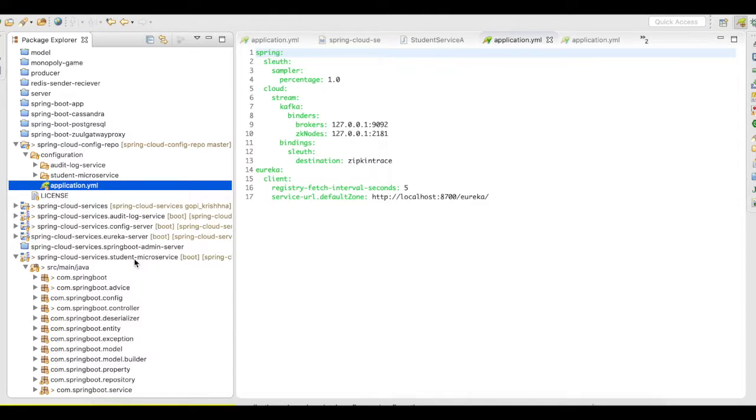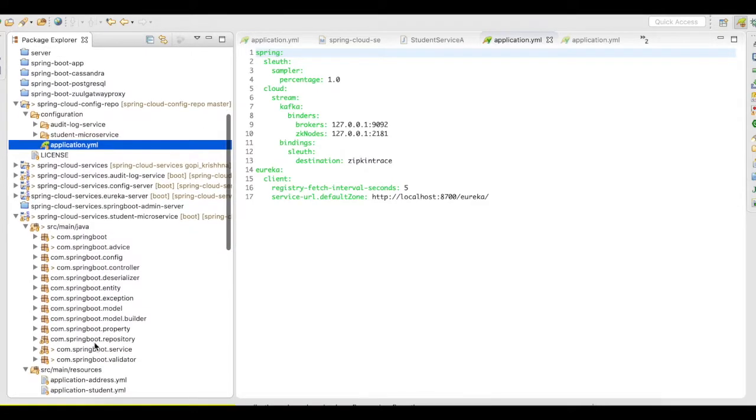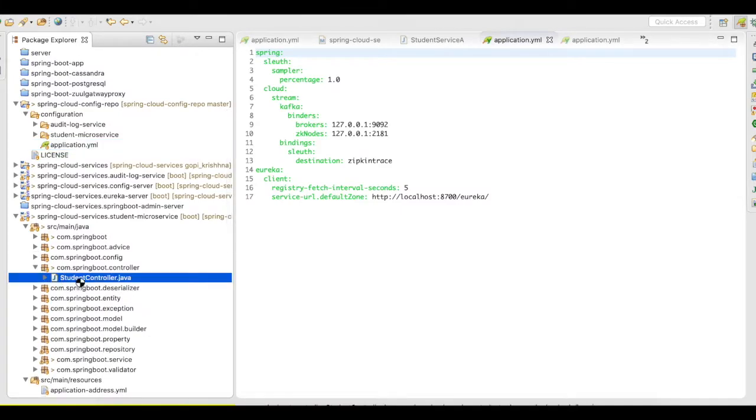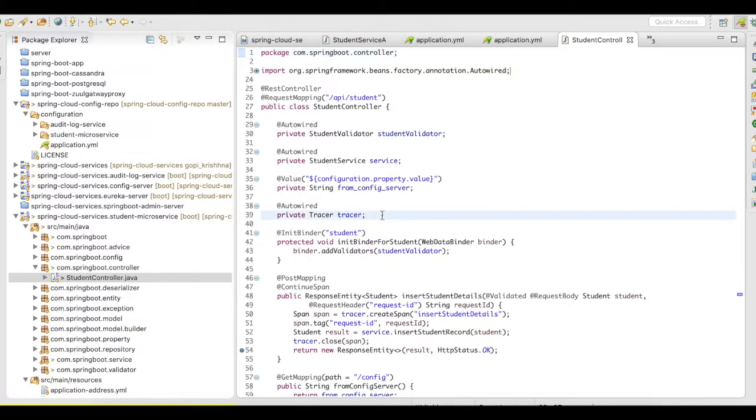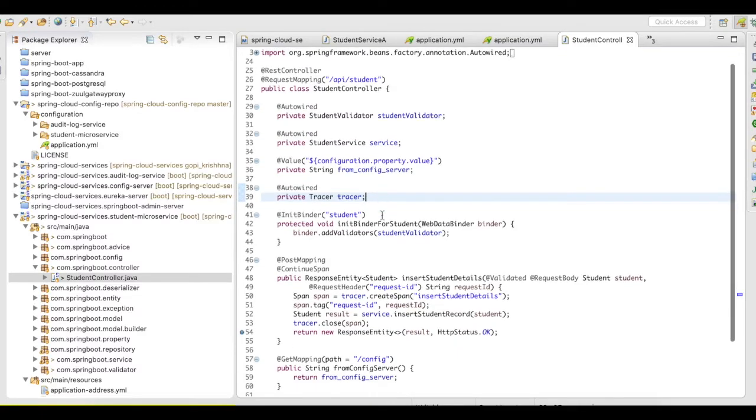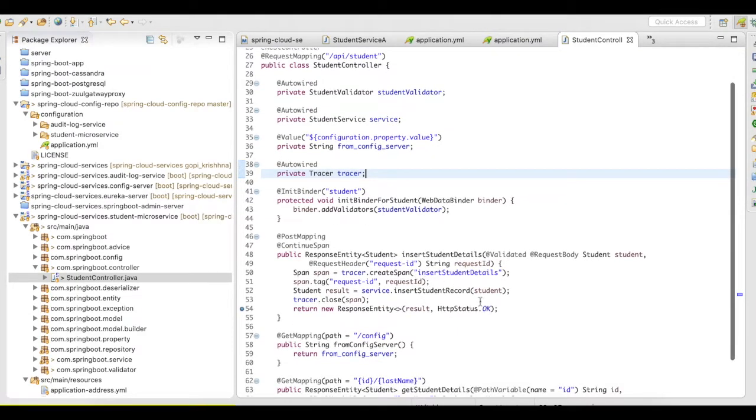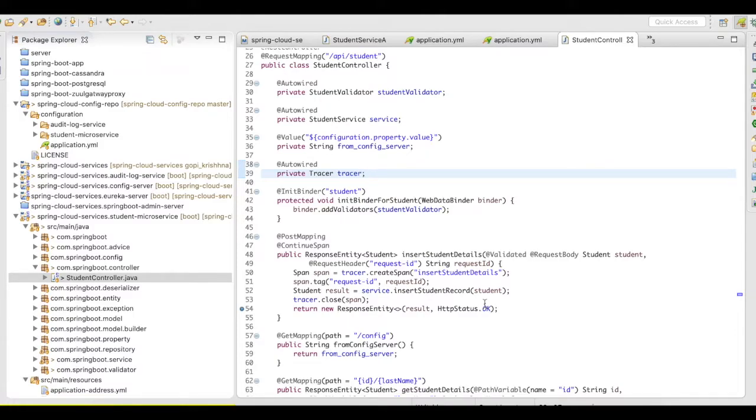The other thing that you need to take care in your application code is, let's go to a controller. You need to autowire a tracer. And this tracer is going to tell when this application received the request and where did the request go to.